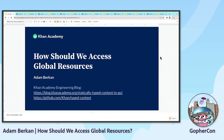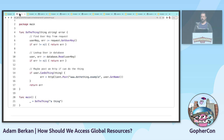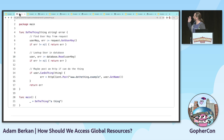My name's Adam, I'm from Khan Academy, and I want to talk about how we deal with global things inside our code. This is all up on GitHub, and I'll show you the link at the end.